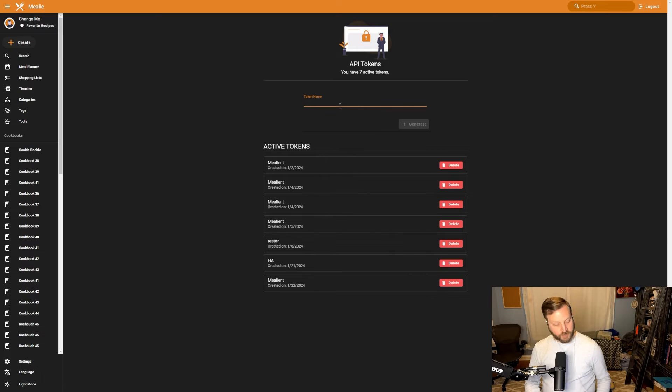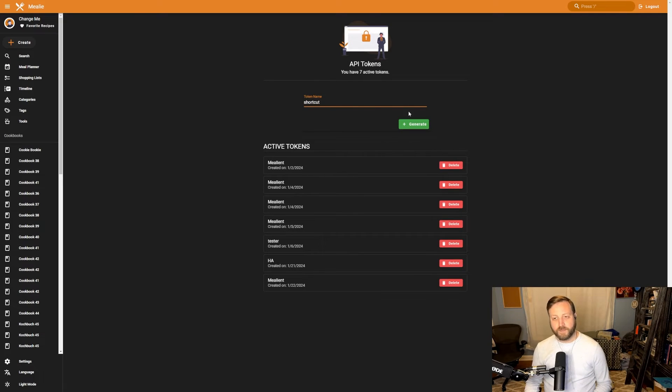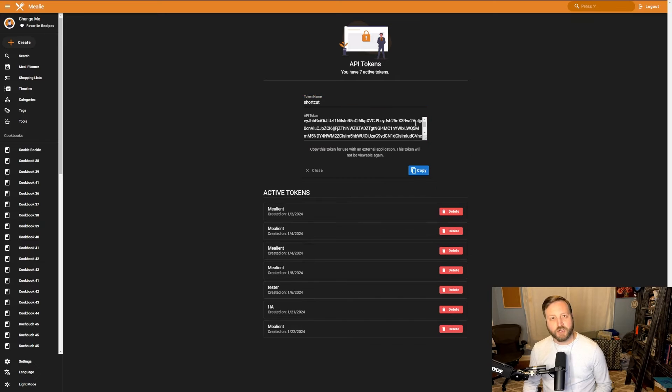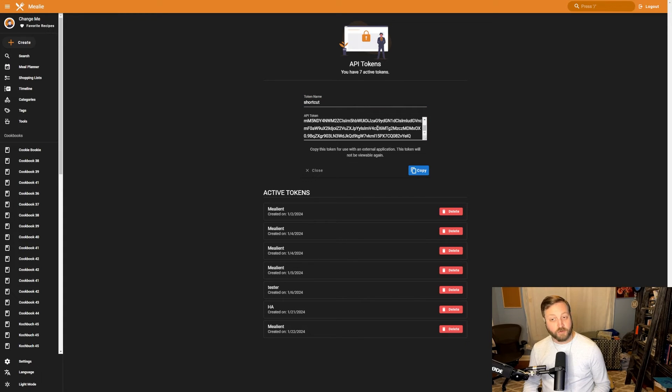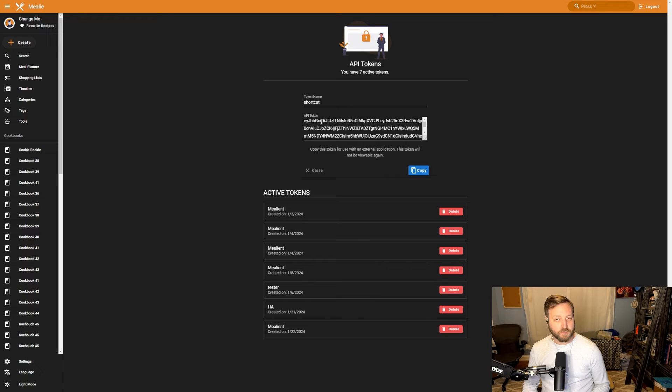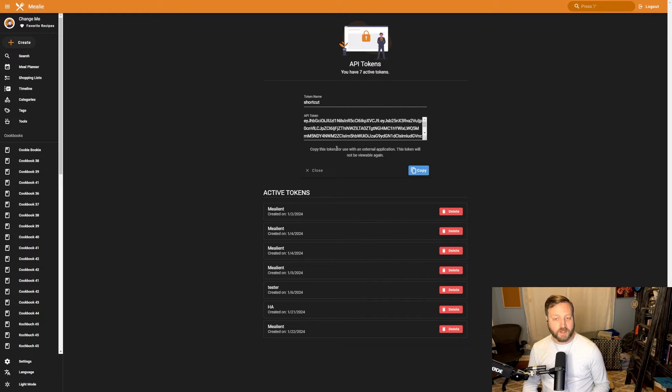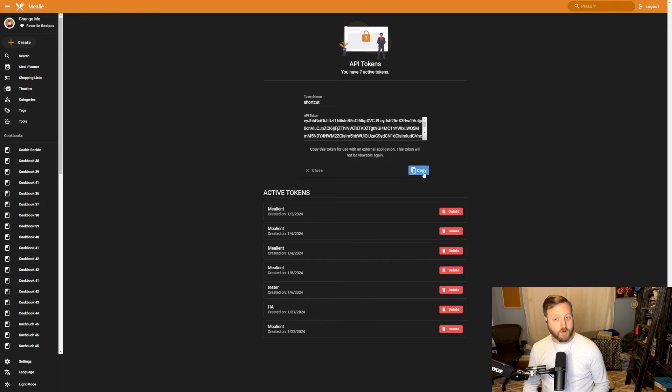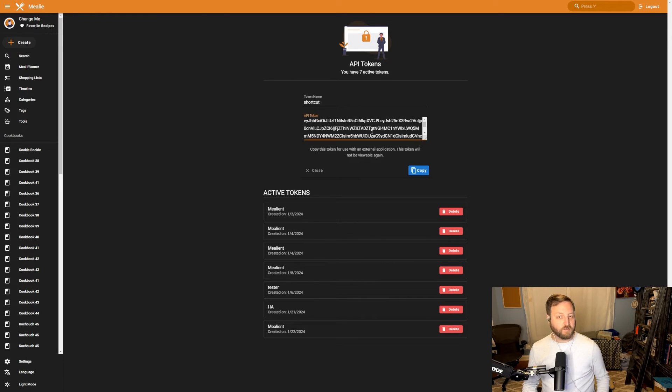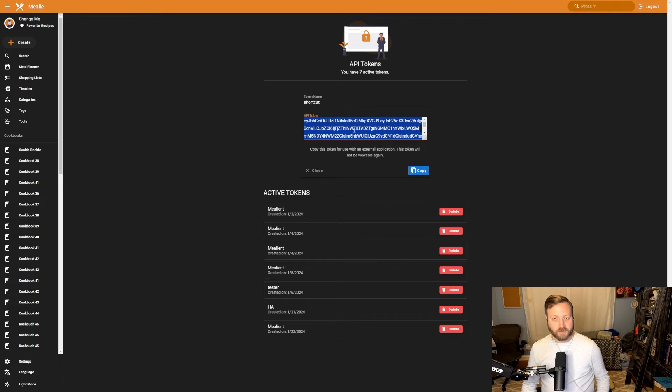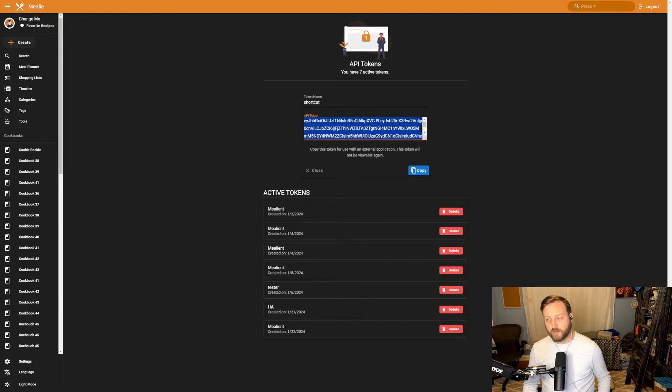For token name, you can use something like shortcut and click generate. Here you'll have the API token that you'll need in order to be able to set up the shortcut successfully. So make sure you copy that and save it. This copy button won't work if your website doesn't use HTTPS. So I'm going to make sure to go ahead and select all and copy out of that as well.